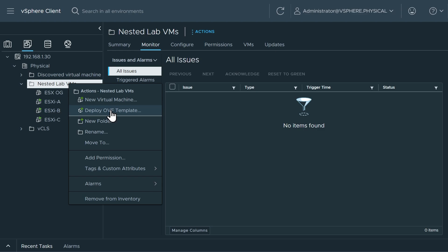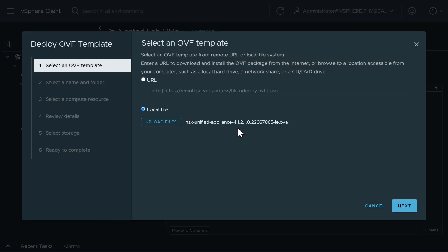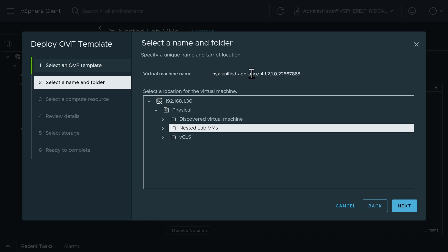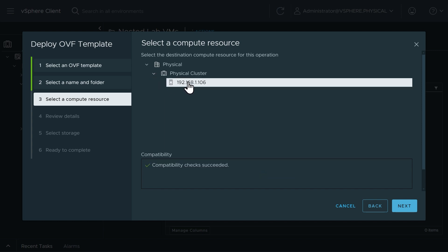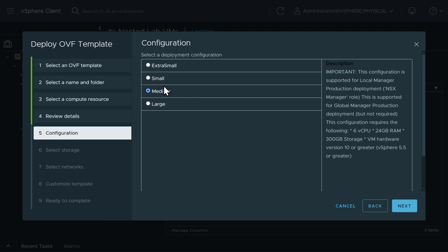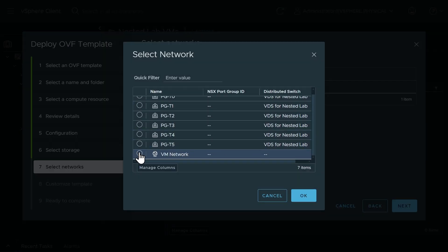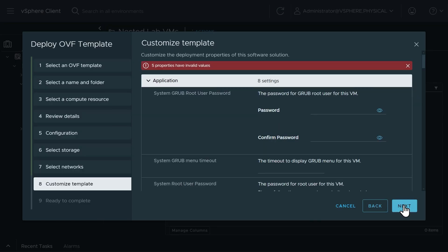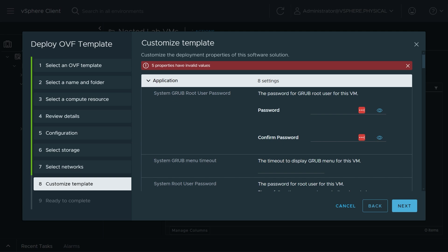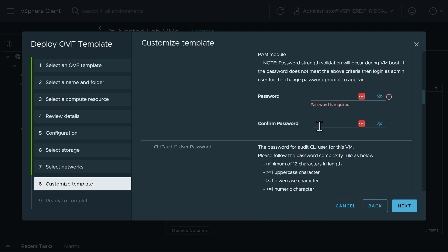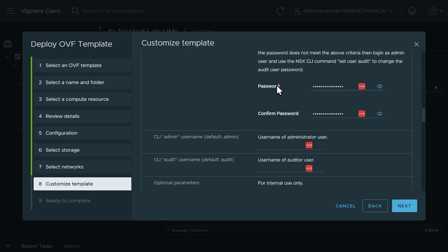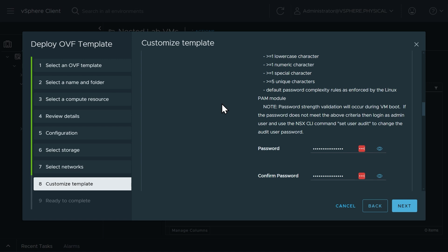We'll right click and select deploy OVF template, grab the same OVA — the NSX Unified Appliance — click next, place it in the nested lab VMs folder, call it NSX Unified Appliance, and select ESXI 6 as the compute resource. We'll click next, accept the certificate, choose medium size, then put all the same details in as before. For storage, thin provision on the ESXI 6 data store. Note that in a production environment these user passwords should not all be the same, but for the lab I'll keep it simple.